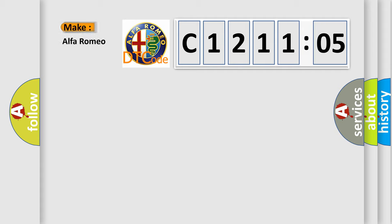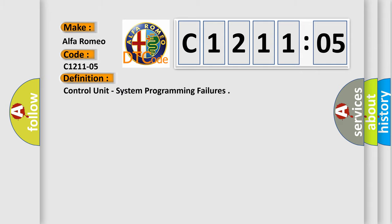So, what does the diagnostic trouble code C1211205 interpret specifically for Alfa Romeo car manufacturers?